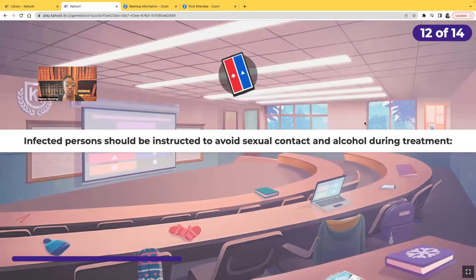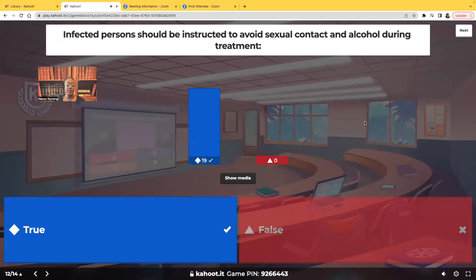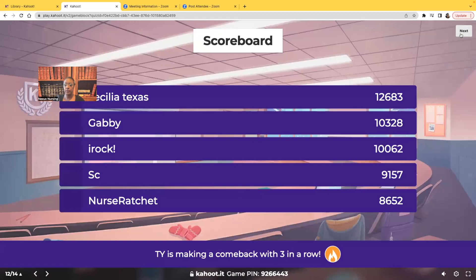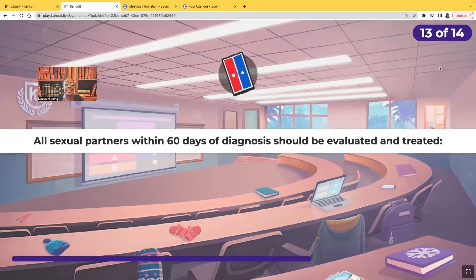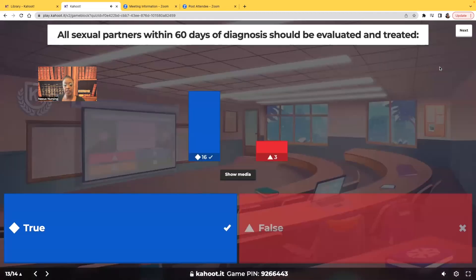True or false: infected persons should be instructed to avoid sexual contact and alcohol during treatment. It's true — no sexual contact and no alcohol, because you never take alcohol with medications. All sexual partners within 60 days of diagnosis should be evaluated and treated — that's also true. And don't forget, after being treated, patients have to come back and be retested to make sure the bacterial infection is clear.